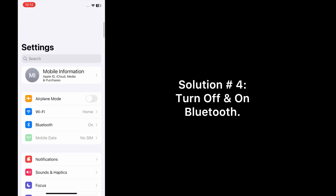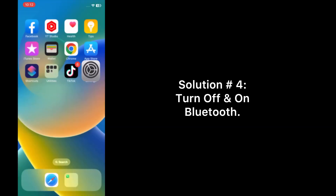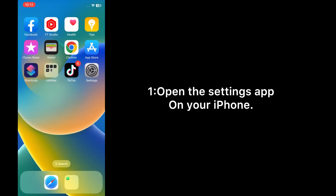Solution four: Turn off and on Bluetooth. Open the Settings app on your iPhone and toggle Bluetooth off, then back on.